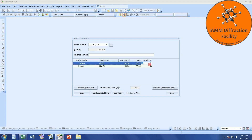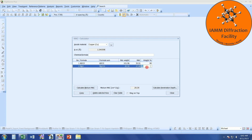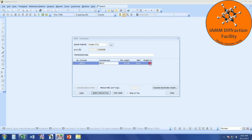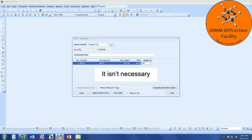I could also change this — maybe 80% of one and 20% of the other. If I click this button again, we see this value changes based upon the new weight percentages. For this example, I'm just going to stick with aluminum oxide, so I will delete that row and change the weight percent to 100.